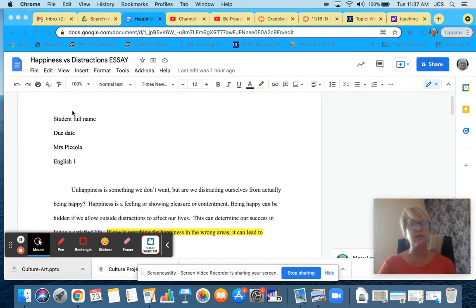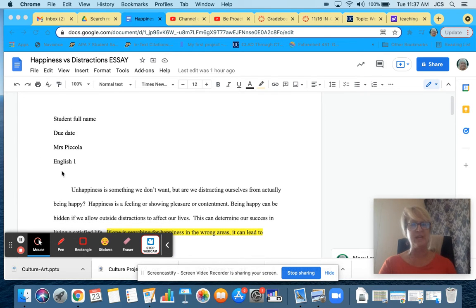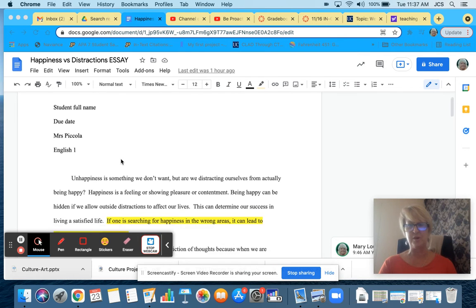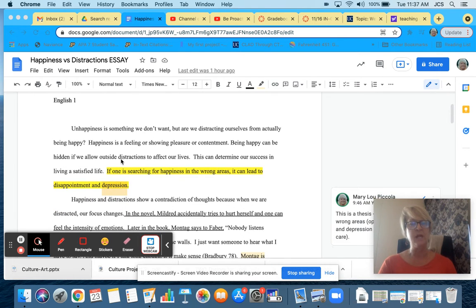Remember, if you take a look here, your full heading should be on the left-hand side, upper left corner of your paper.